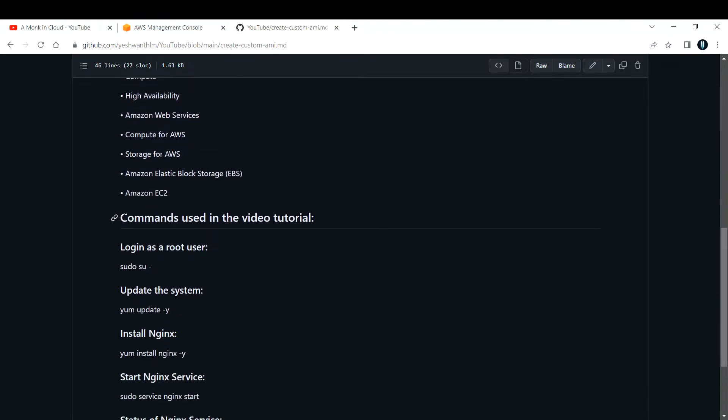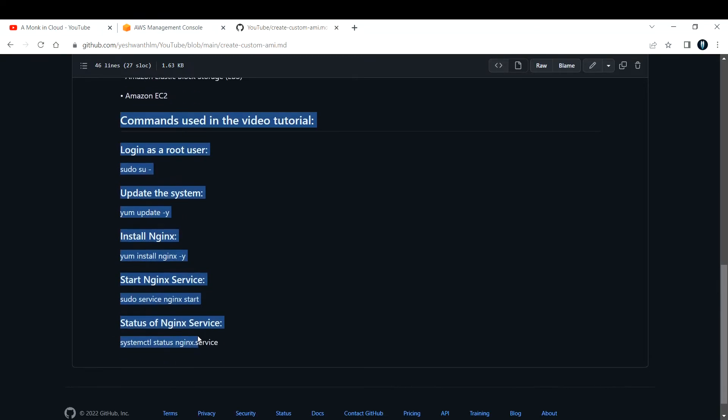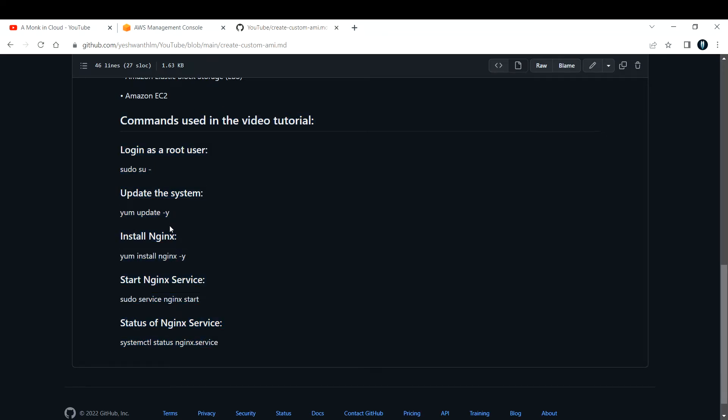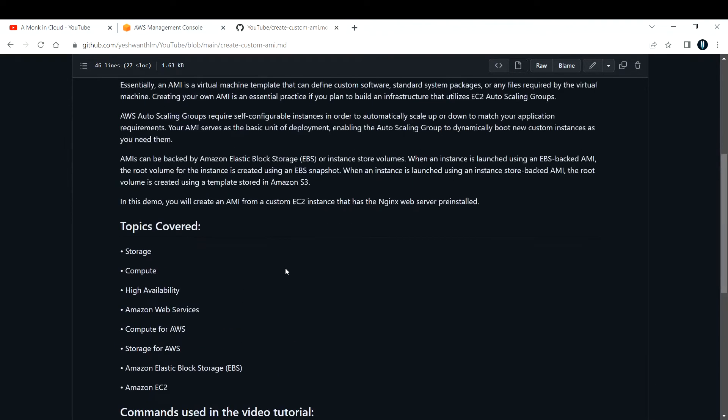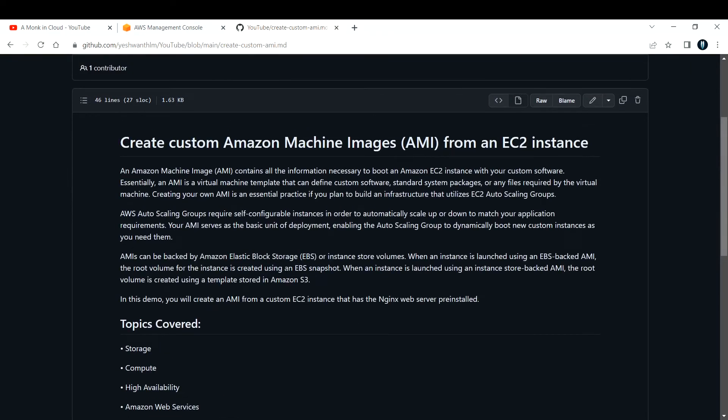These are the topics that we are going to look into: storage, compute, high availability, and Amazon Web Services. All the commands that I'm going to use in this lecture are documented here. I'll make sure to drop this link to the GitHub page in the description box below so you can start using them.